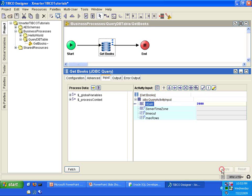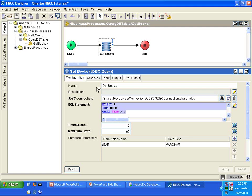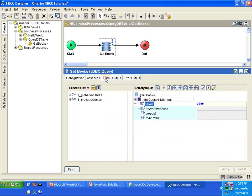So what this means is that this get books activity, this JDBC query should render the SQL statement select all from book where year is greater than 2000 when it hits the database, when it finally executes the process definition, because I passed the value of 2000 to the parameter called year.